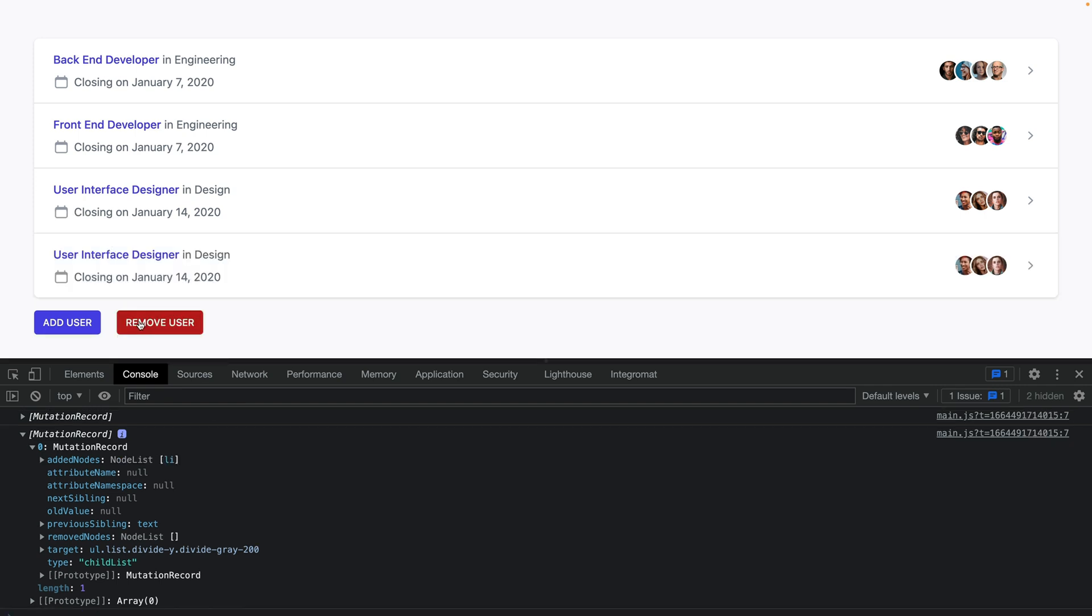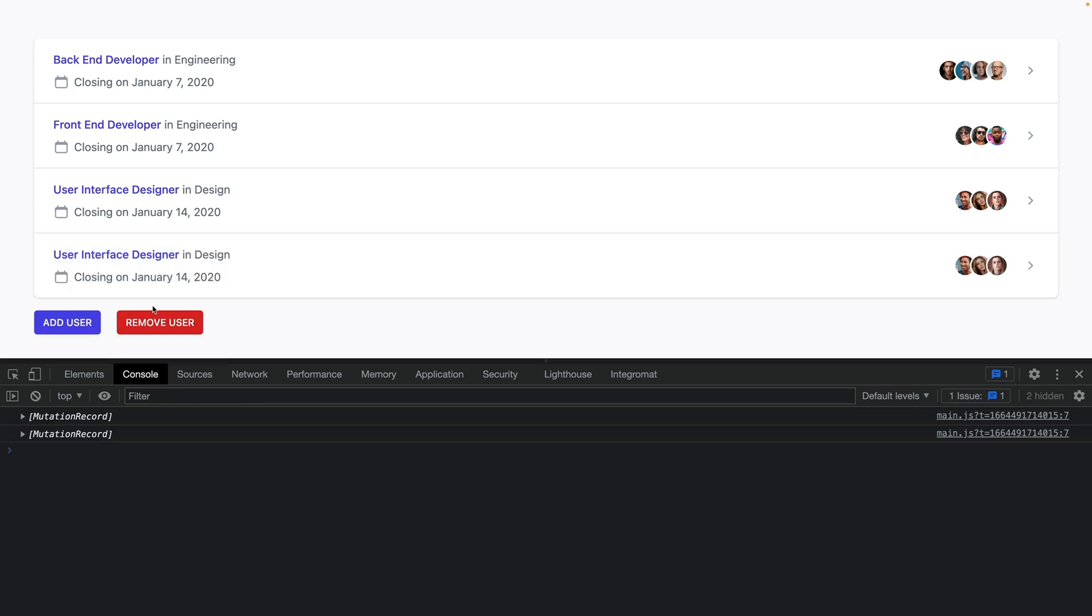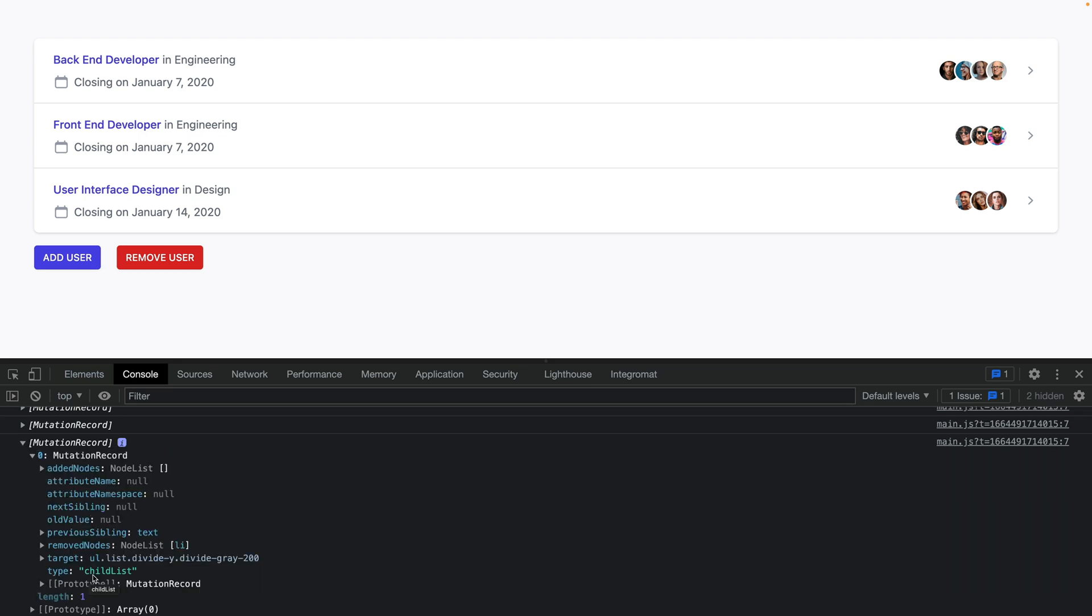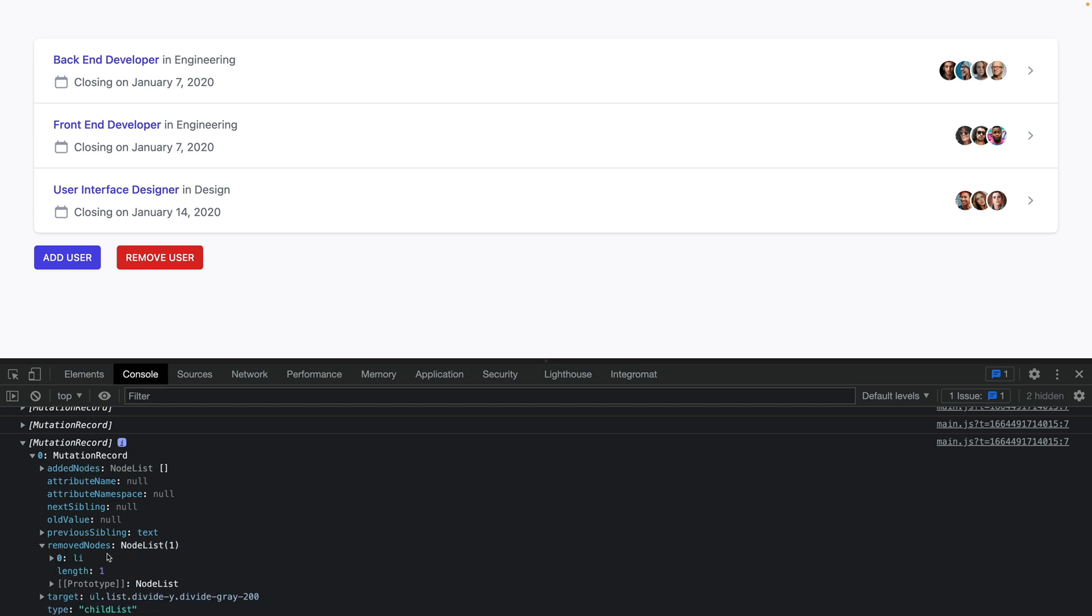What's more, we have another button. If I press it, we have another mutation event. In this case, the type of this event is also child list, but instead of adding nodes we have removed one, which is available right here.